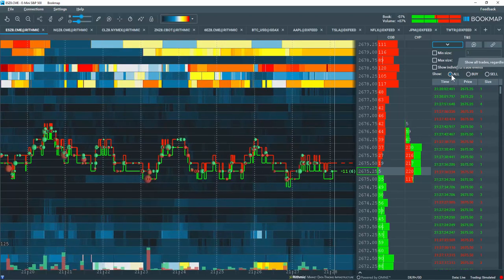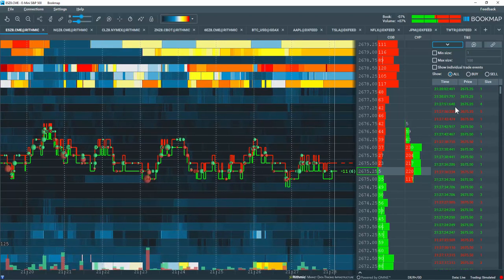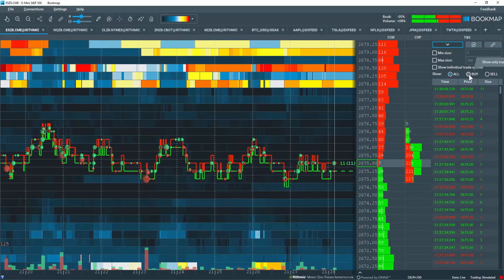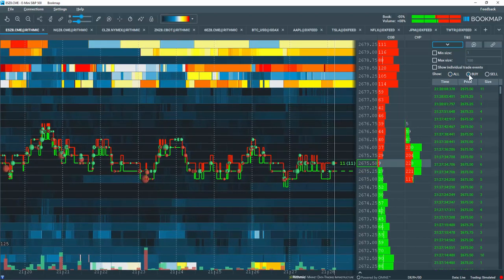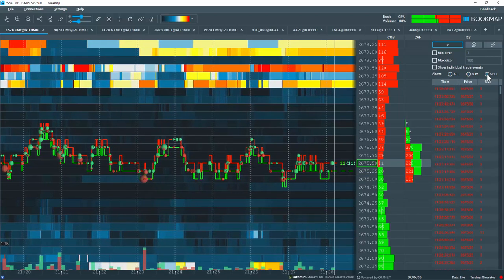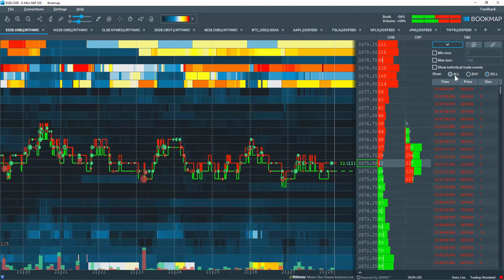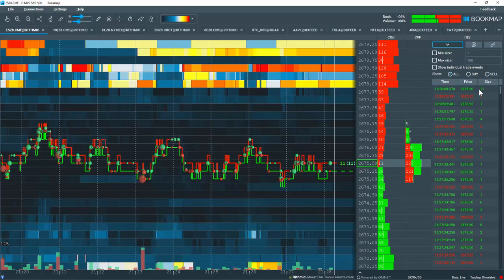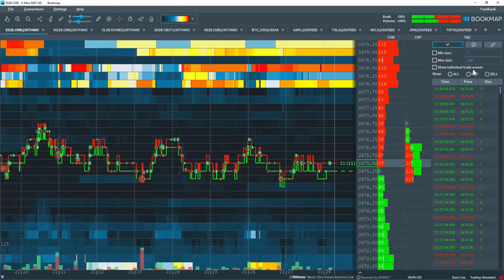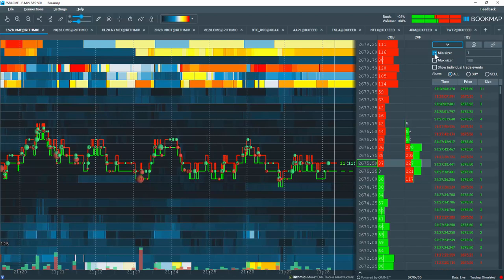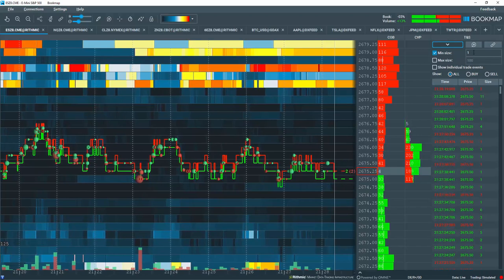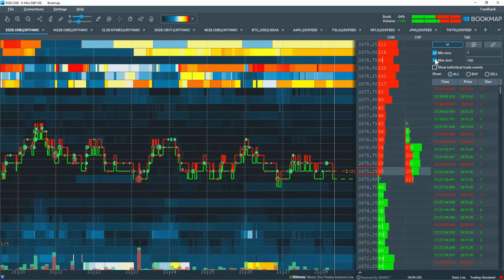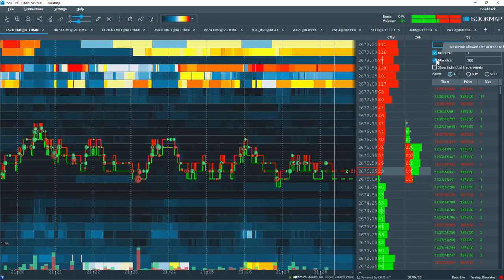Now you can show all the transactions that are going through, or specifically just the buy transactions, the sell transactions, or all. You can also filter for the size going through if you want to see a minimum size, a maximum size, or both.